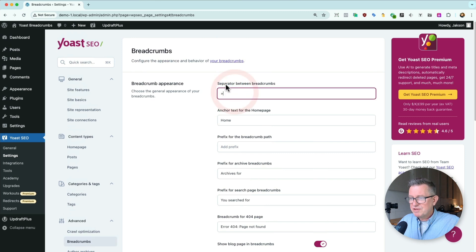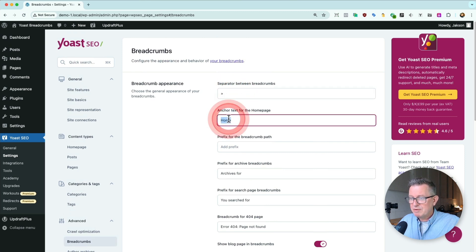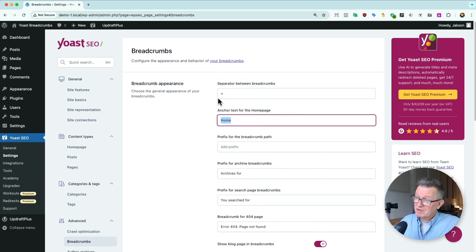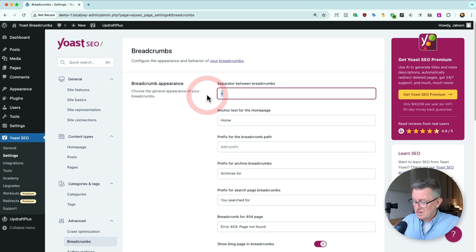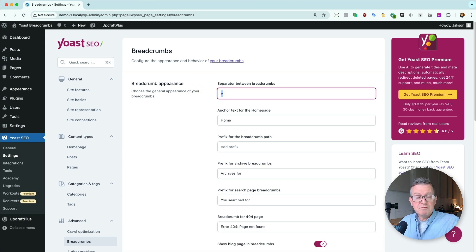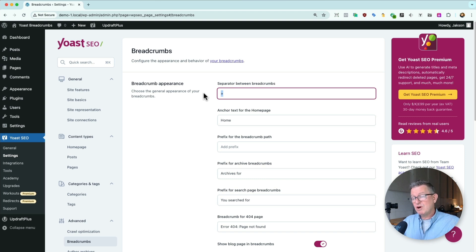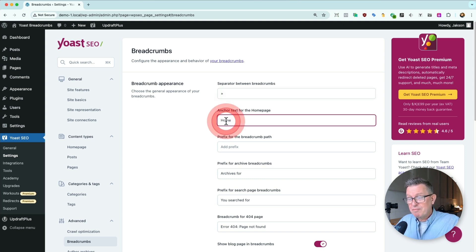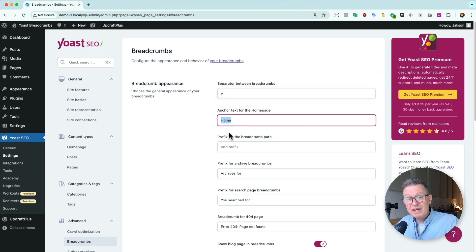And then if we open up the advanced tab, we'll see breadcrumbs here. And see, we've got the separator and the anchor text for homepage. At the moment it's home. So we could change the text. We could change that to a couple of arrows or get a Unicode icon in there and all that sort of stuff. But what you don't know, what you may not know is that you can actually put HTML in here. Yes, you can.